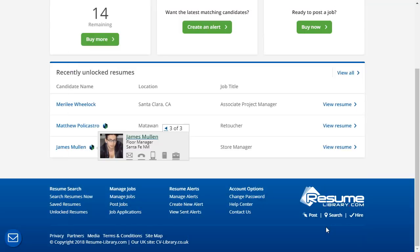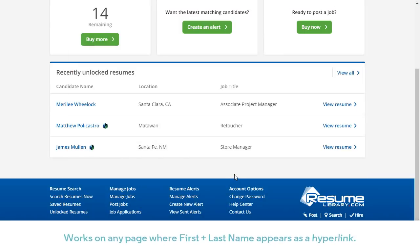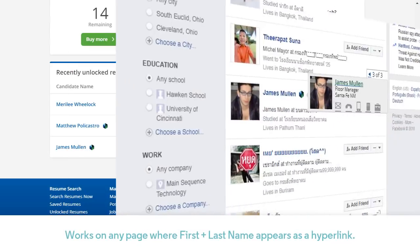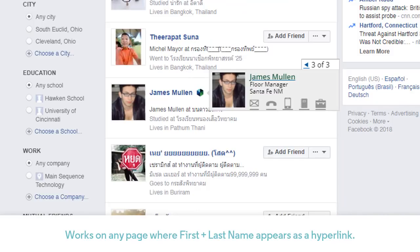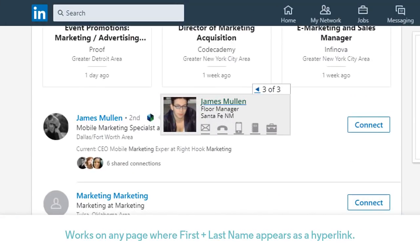The PCR Match feature remains active in the current browser window as long as it stays open, and it will work on any page where a first and last name combo appear as a link, including popular social networks and search engines.